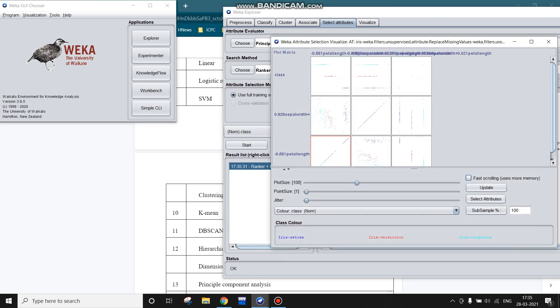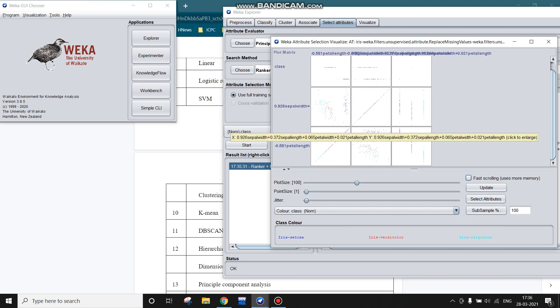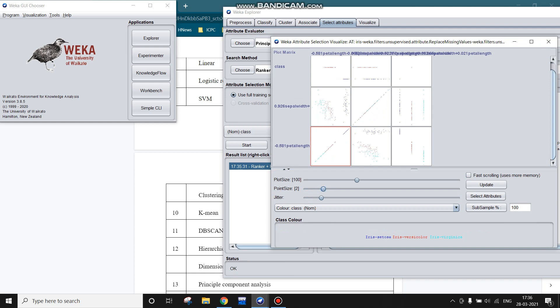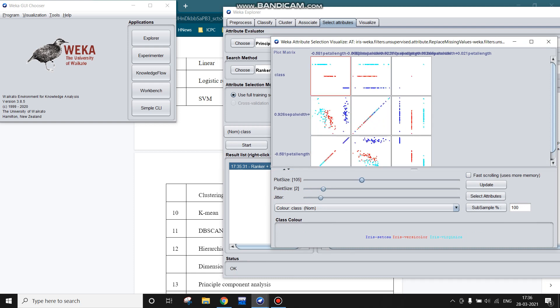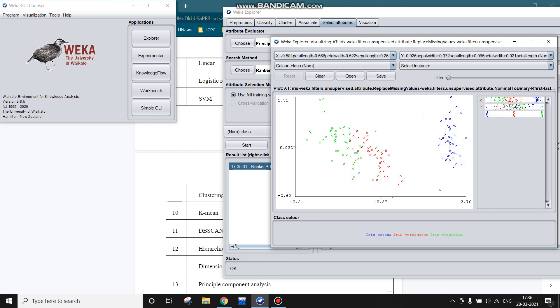Let us visualize the transformed data. This is the kind of visualization we get. We can increase the jitter, pointer size, plot size, and we can select any of this for visualization. This is expanded.